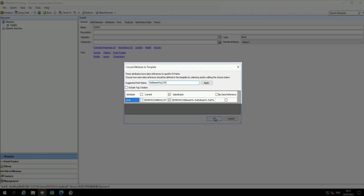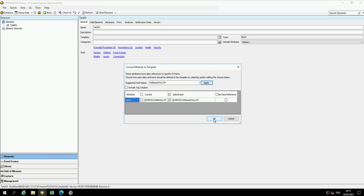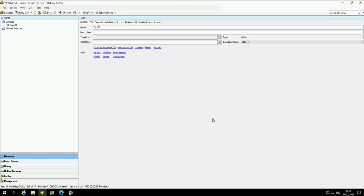If you create elements for another tank based on the template, the substitution parameters in the point reference for the level attribute will be replaced according to the name of the new element.